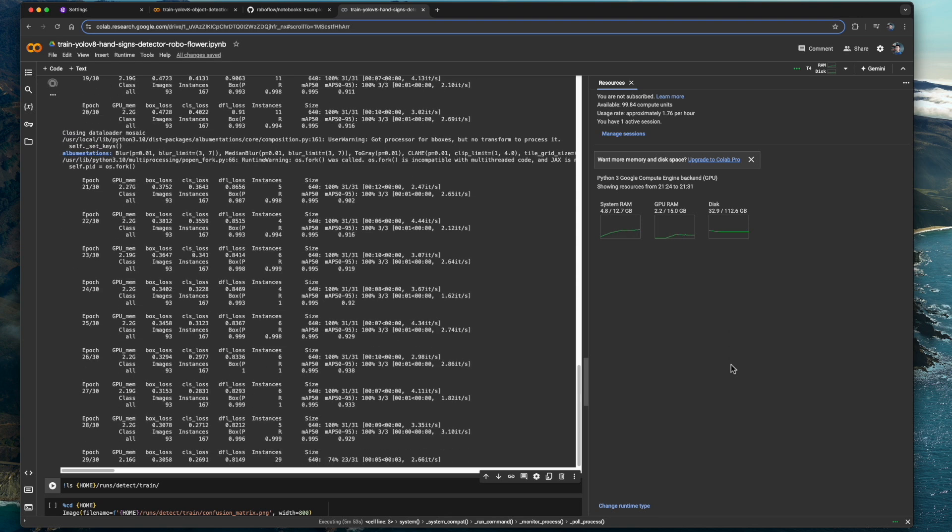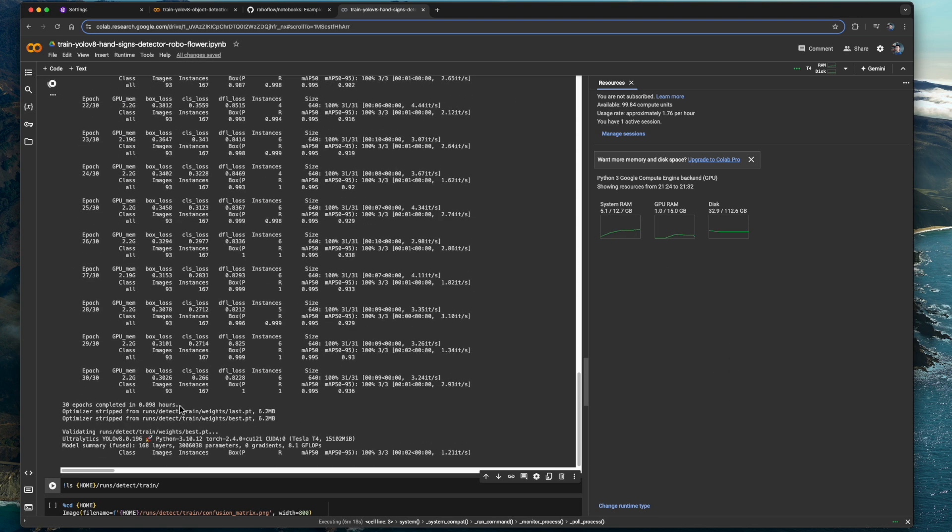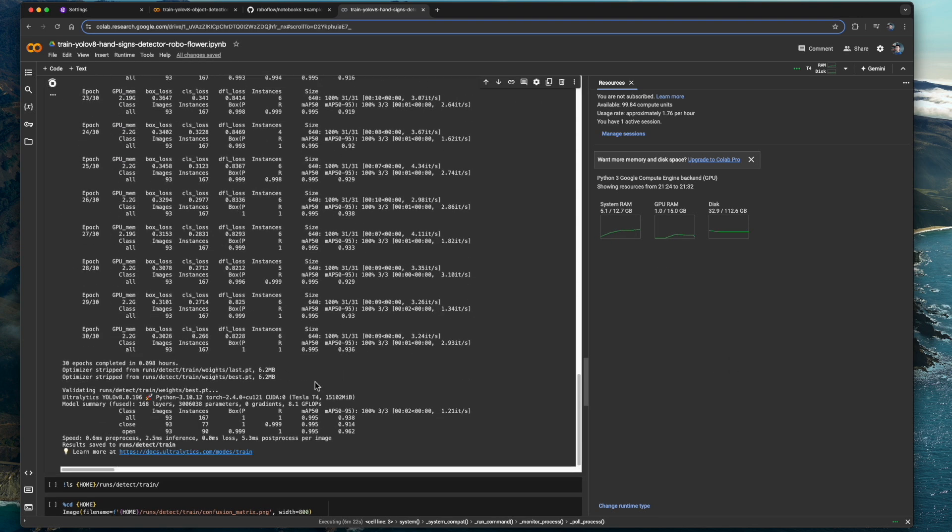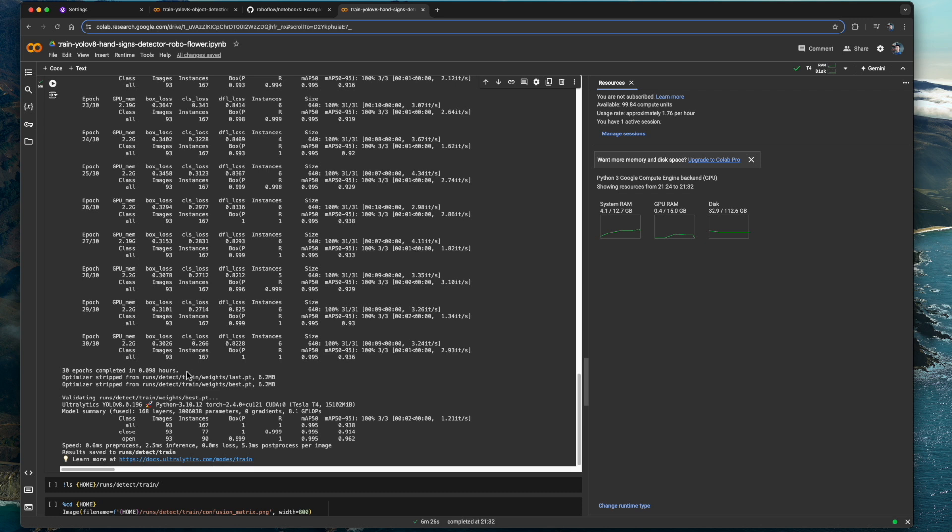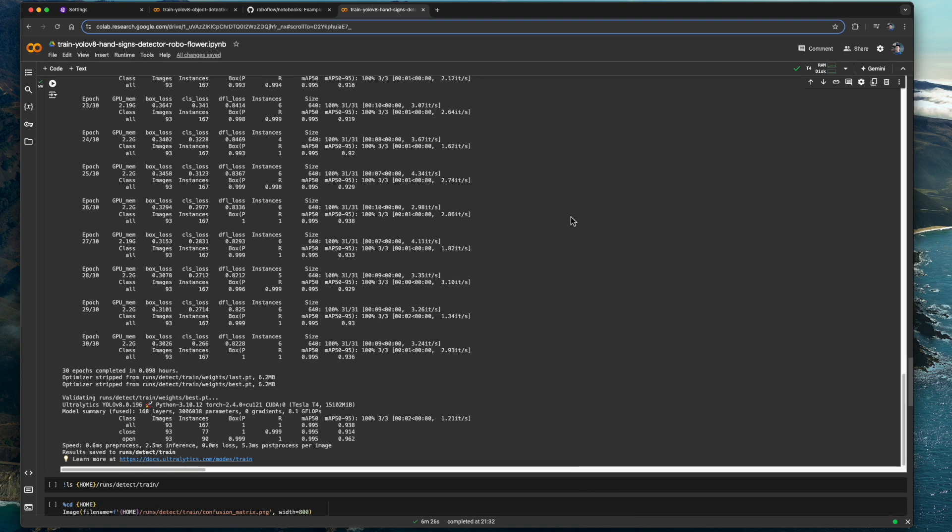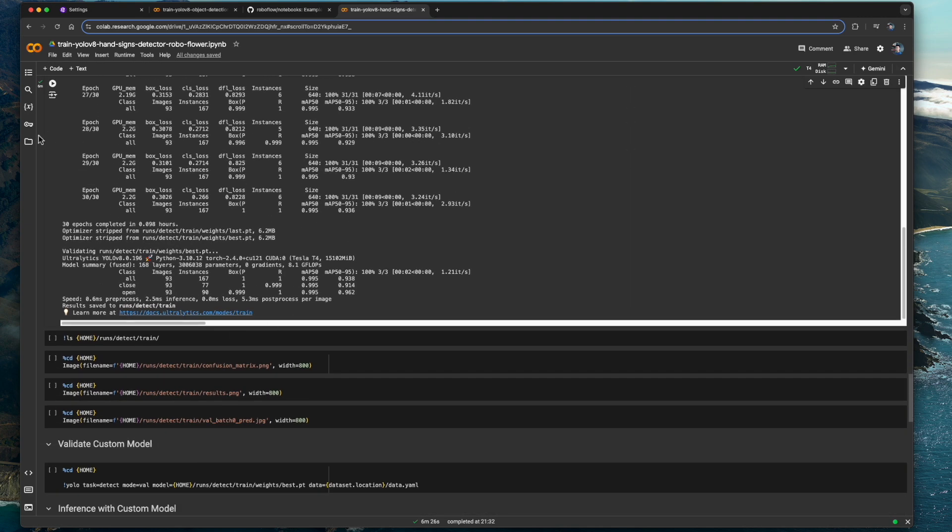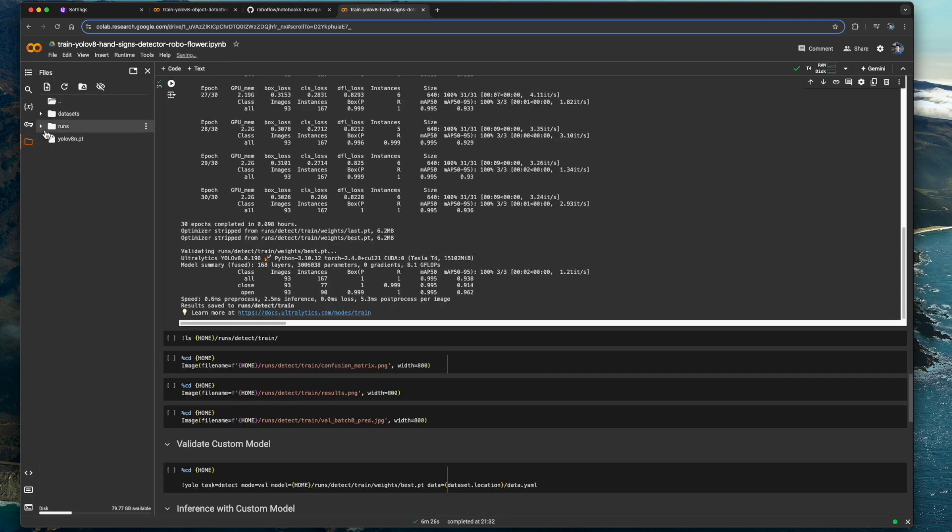Our model is done training in just six minutes. Our mean average precision values are all above 0.9, indicating excellent performance. mAP50 uses a single overlap threshold, while mAP50-95 averages across multiple thresholds for a more comprehensive evaluation.